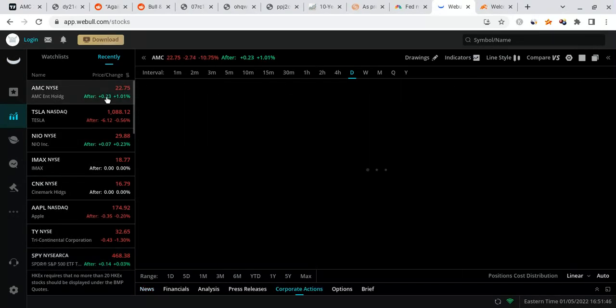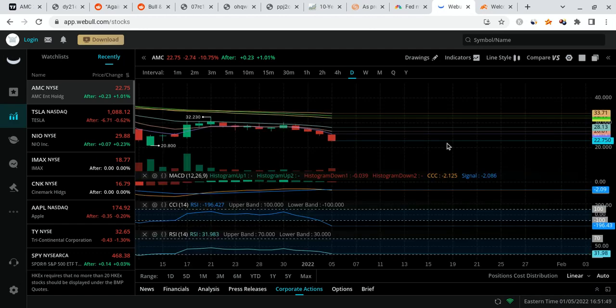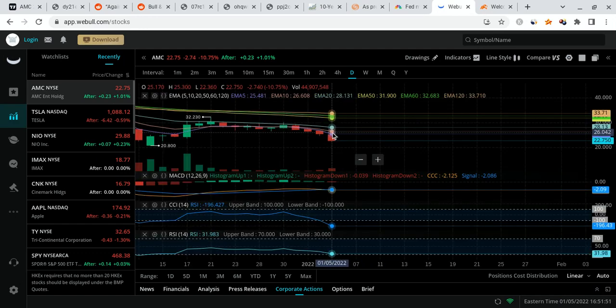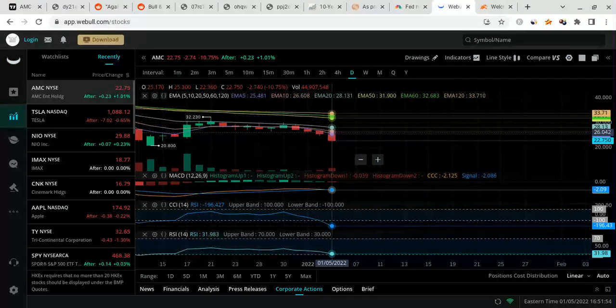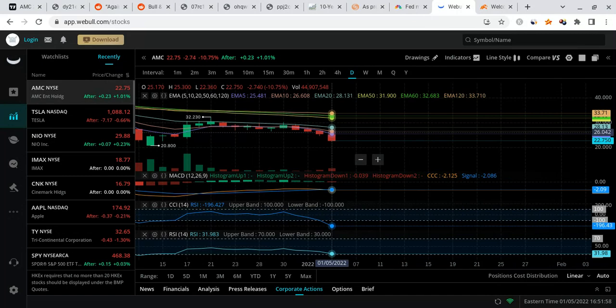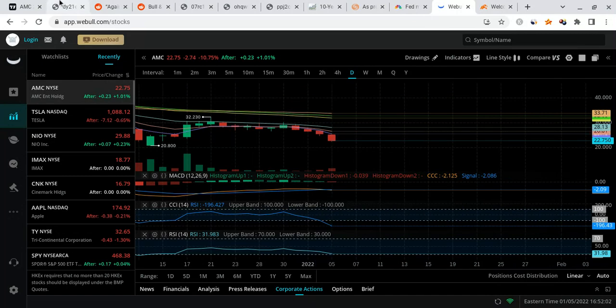Now, the thing about AMC running up is how is it going to run up? In order for it to run up, there has to be FOMO, there has to be a lot of people holding, and a lot of shorts have to start covering. So, the question is, to what extent are they covering? Is it just a million shares? Is it 10 million? Is it 100 million? Is it billions? Well, let's just look at this right here.